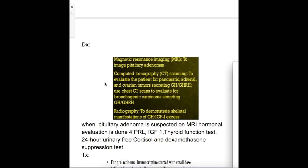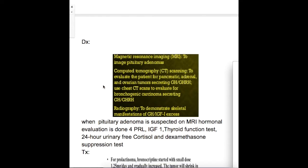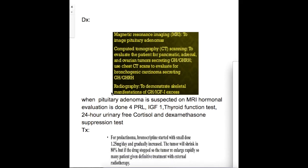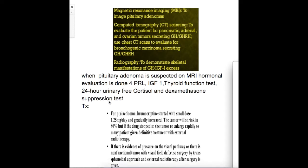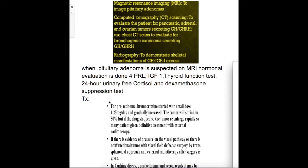For diagnosis, an MRI is used to image the pituitary adenoma, and a CT scan of the whole body is done to find an ectopic tumor. When pituitary adenoma is suspected on MRI, hormonal evaluation is done for prolactin, IGF-1, thyroid function tests, 24-hour urinary free cortisol, and dexamethasone suppression test.